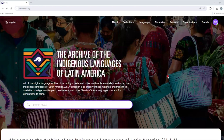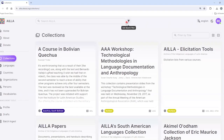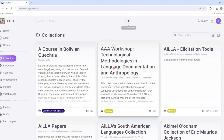This is a tutorial about how to cite sources in ILA. To get started, click Collections, and then navigate to the collection that you would like to cite.